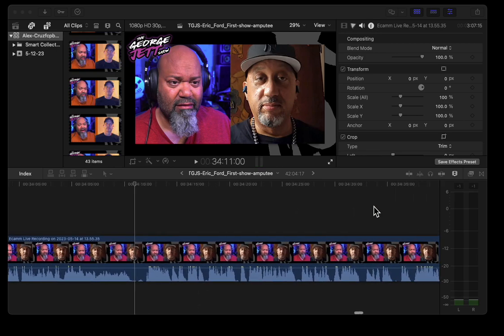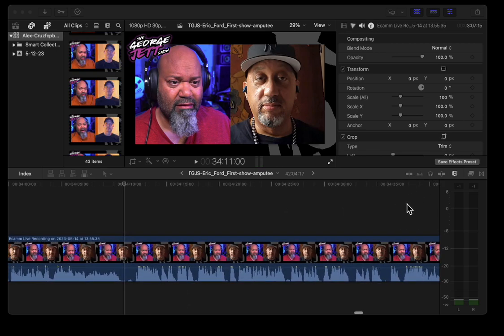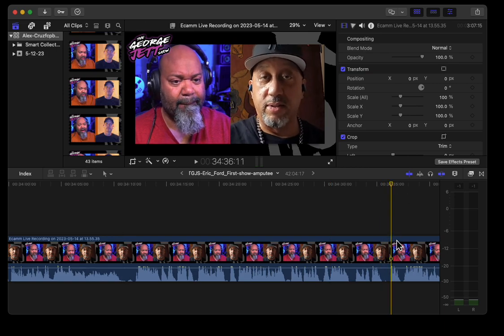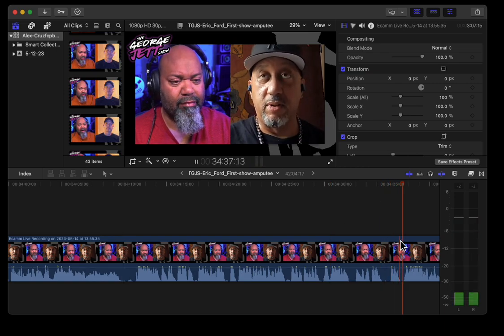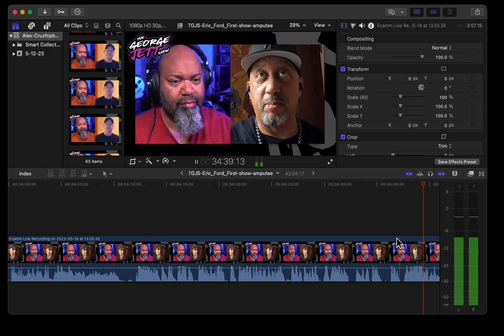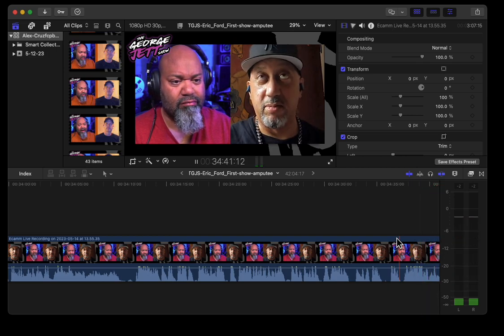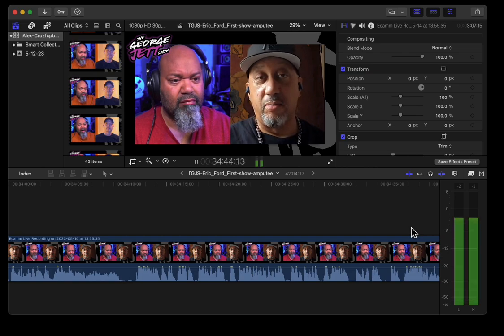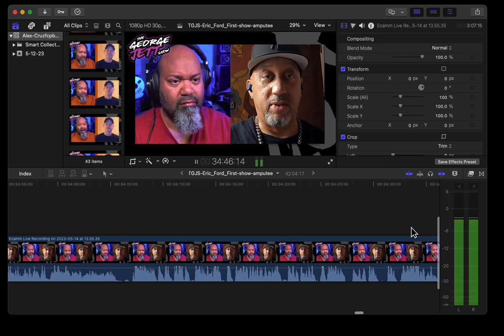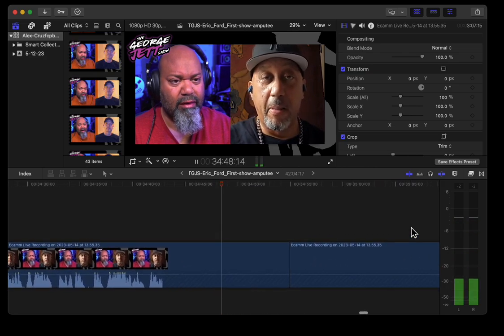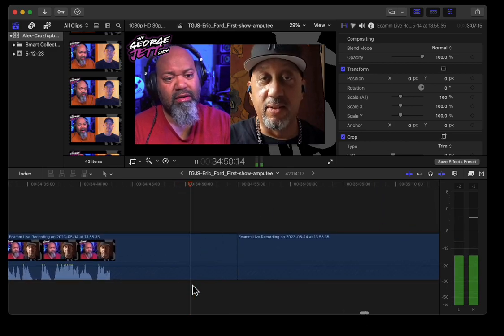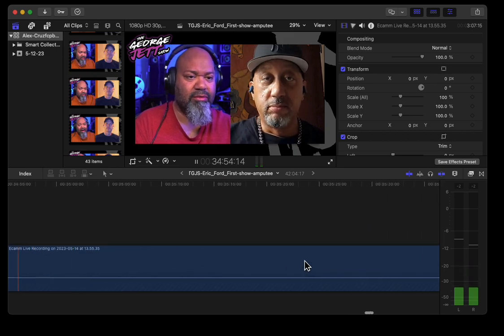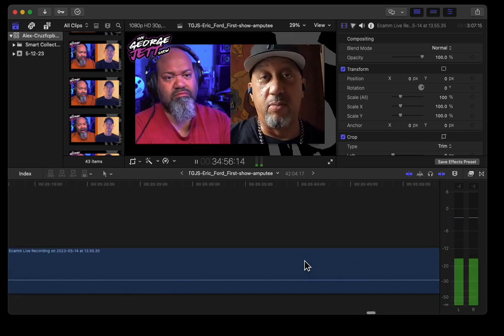With Final Cut Pro, perhaps you can help me. Let me show you the problem right away. If we put the timeline right here and I hit play — as you can see, the playhead went past the timeline. If I move the timeline over so we can see it, look what happens — it's completely empty. There is no preview here whatsoever, all the way to the end.